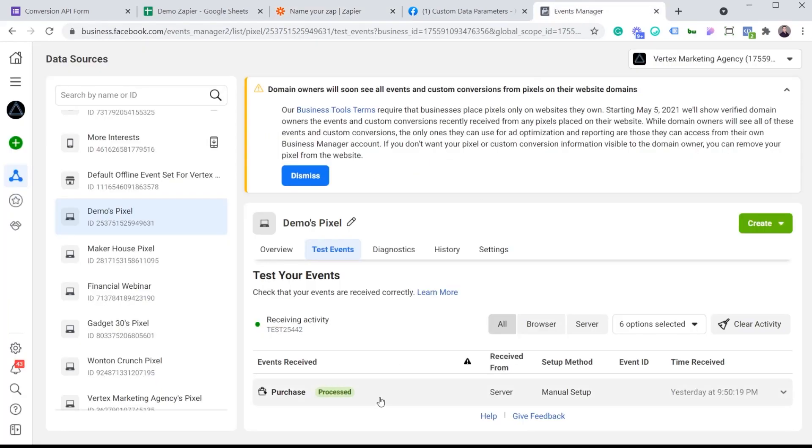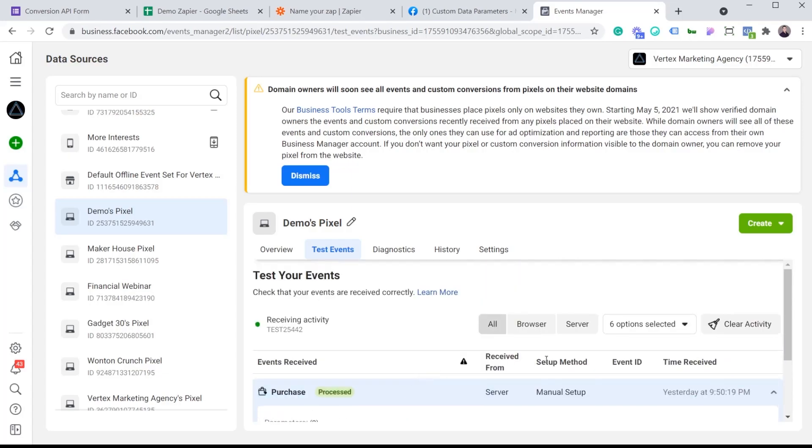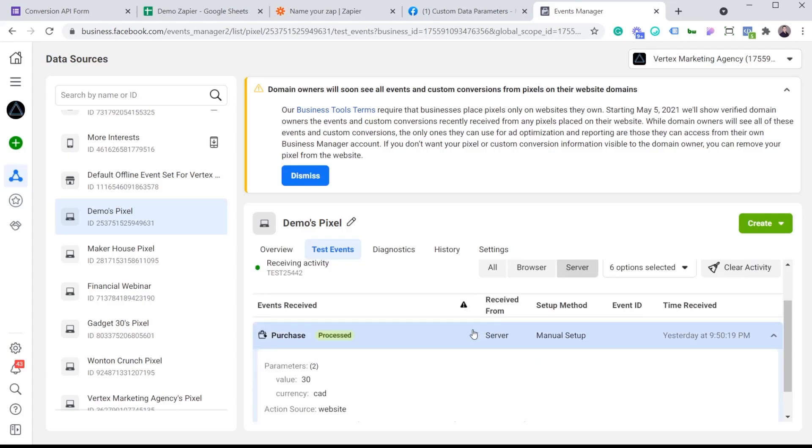We can see that we've actually sent a purchase event. And if I click here, we can see that we have a value of $30. The currency is Canadian. The action source happened on the website. And you can see all the user data keys. So the city, the email, the first name, last name, phone, state, and the zip code. And to confirm, this is a server event. If I click on server, you can see that it was only received from the server and not the browser.